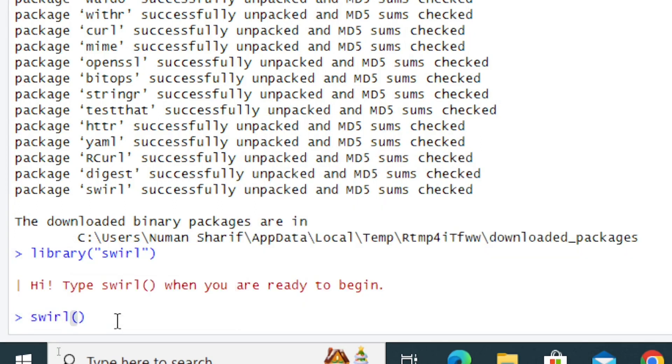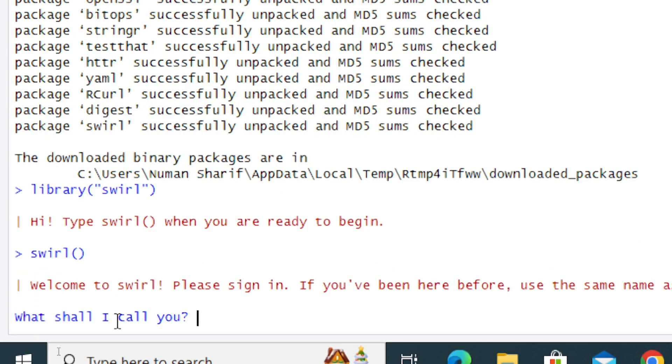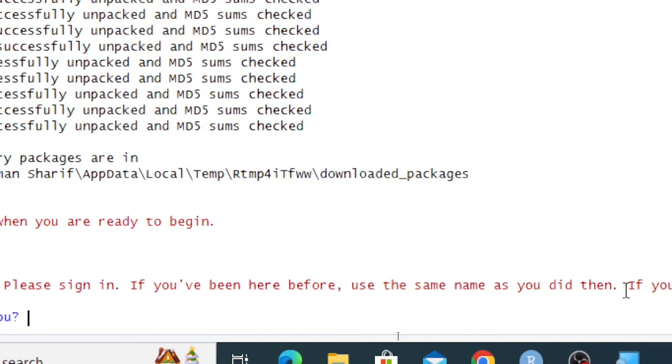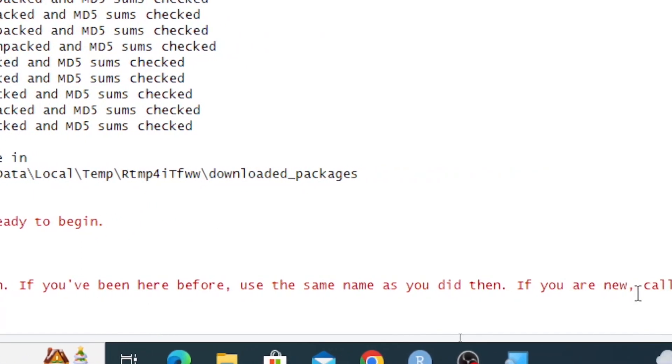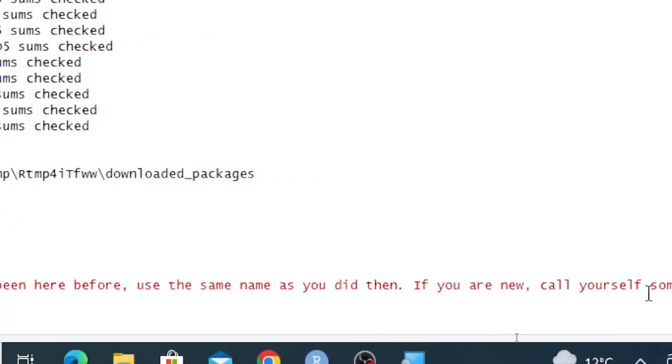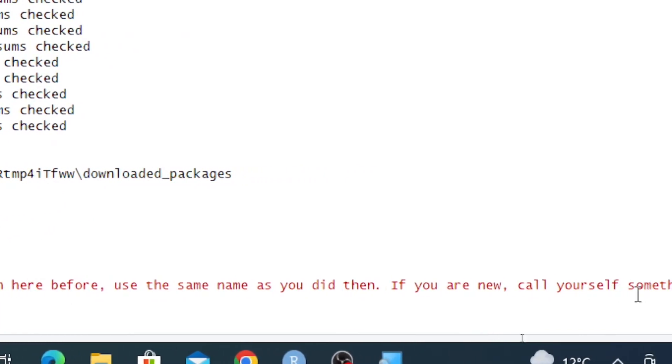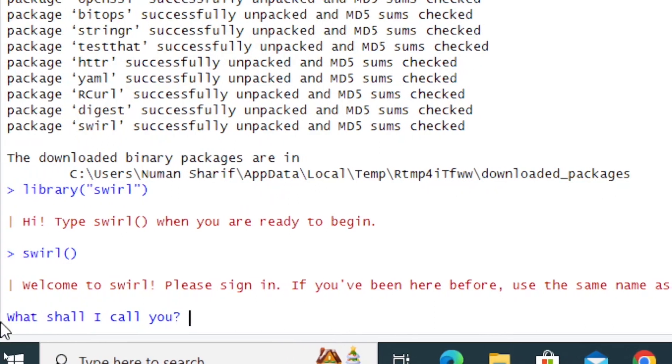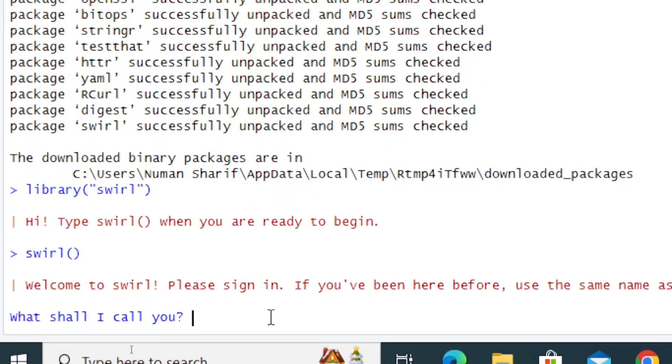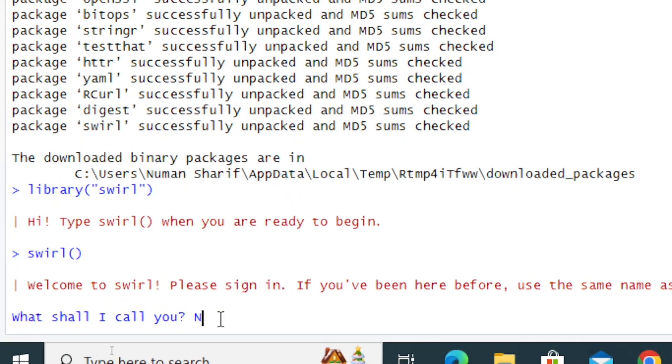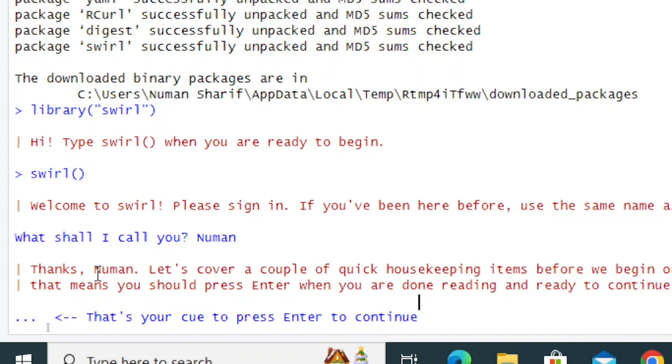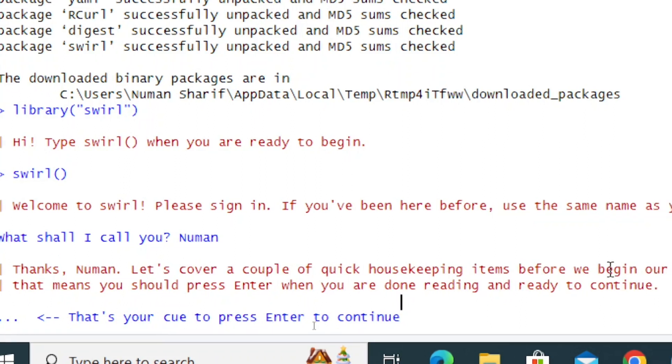Open parenthesis, close parenthesis, and press Ctrl+Enter. Welcome to Swirl! Please sign in. If you've been here before, use the same name as you did. If you're new, call yourself something. Let's call myself Noman.